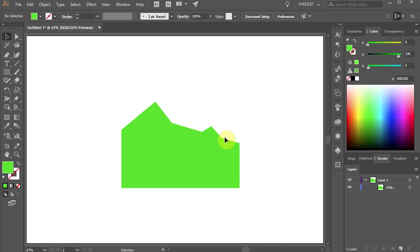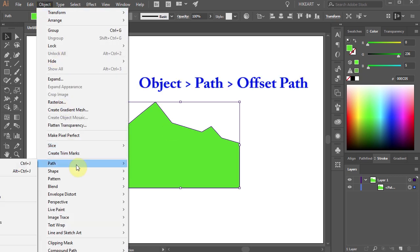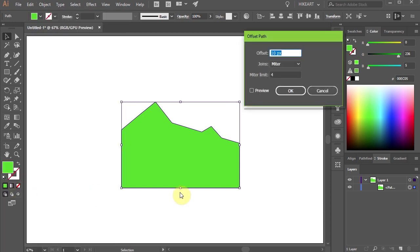There are a couple of ways you can offset a path. First, select your shape, then go to Object > Path and select Offset Path. If you use this command a lot, you can assign a special keyboard shortcut to speed up your work. I will show you how to do that in my next tutorial.